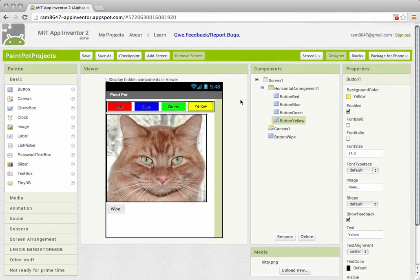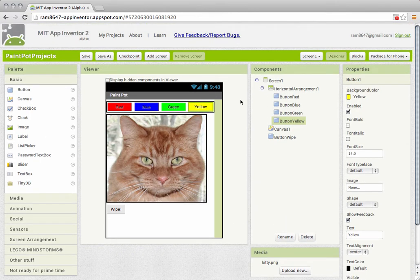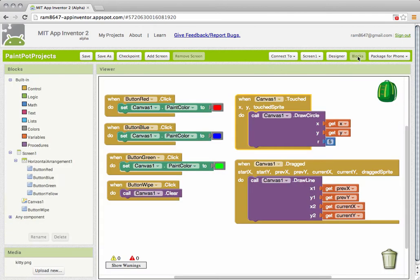So that takes care of the user interface and now we need to go over and program the blocks. I'm going to switch to the blocks view there. Now this new button should be just like the other buttons.